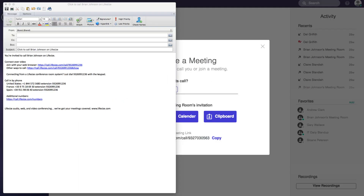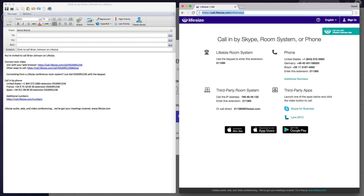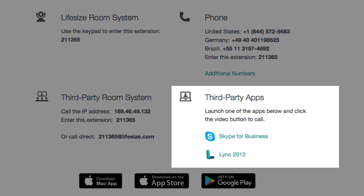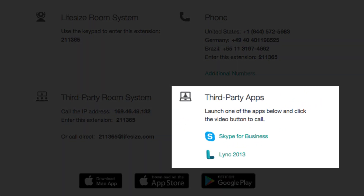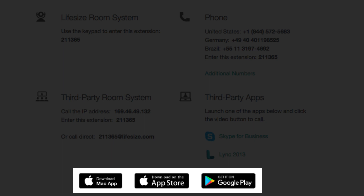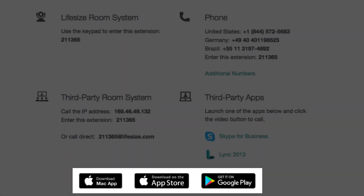We also provide a link for other ways to call, which includes options for calling in from one of our third-party supported apps, as well as downloadable links for the Windows, Mac, Android, and iOS client.